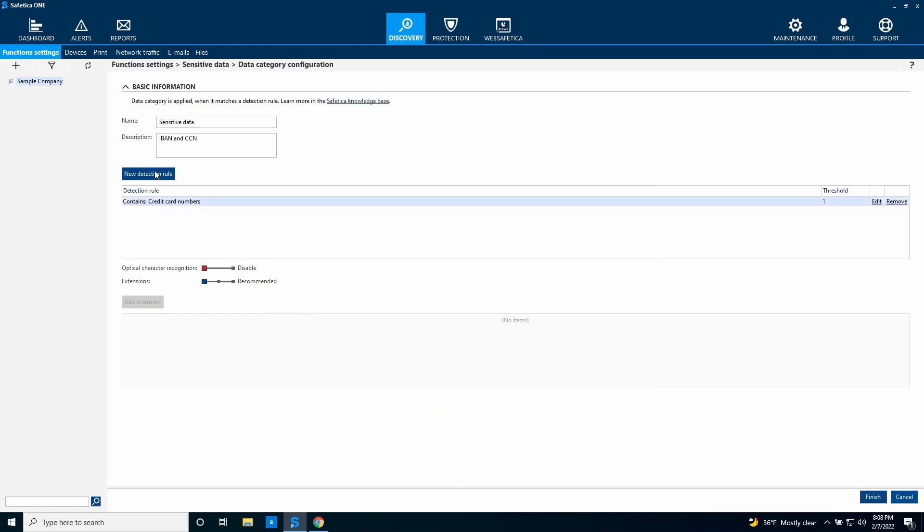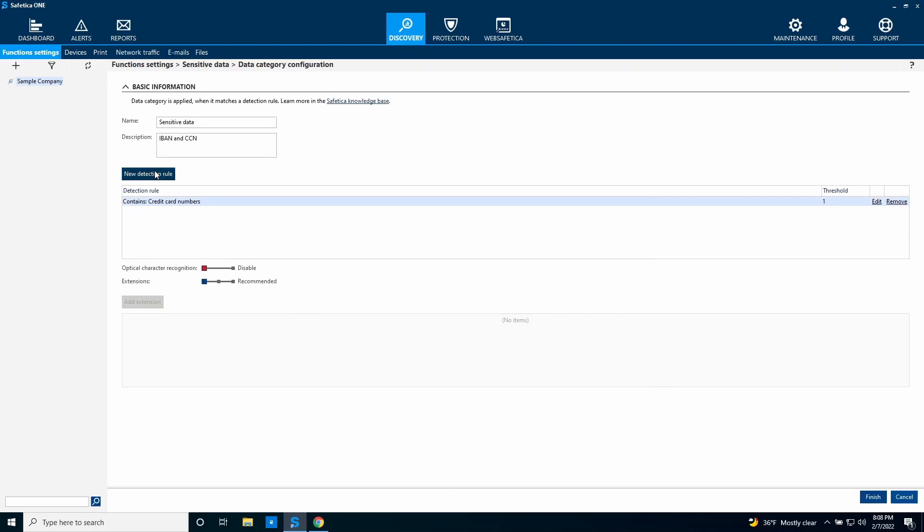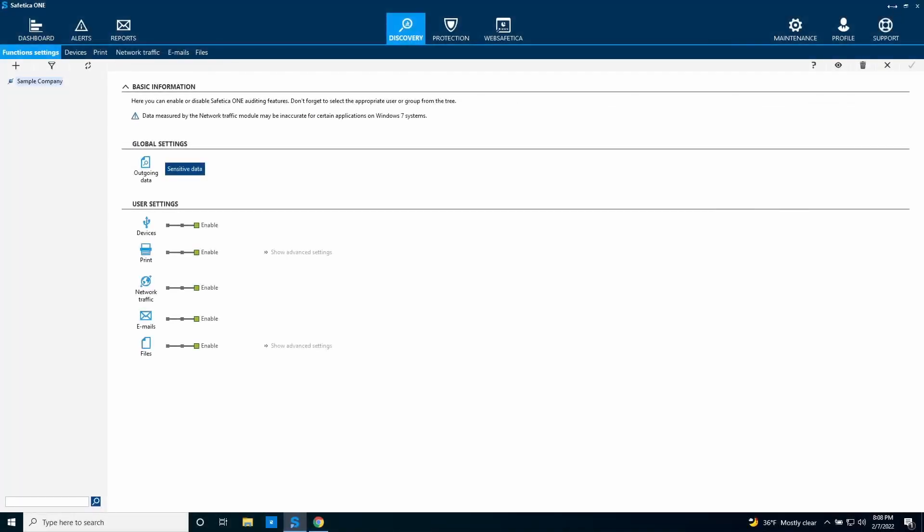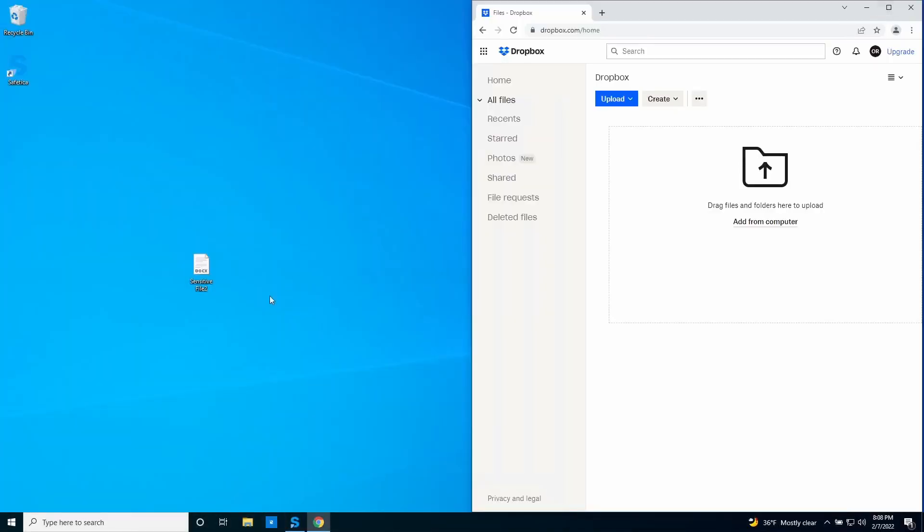We are going to create another detection rule for IBAN numbers. The two rules are in an OR relationship, which means that a file is classified if any of the rules are matched.